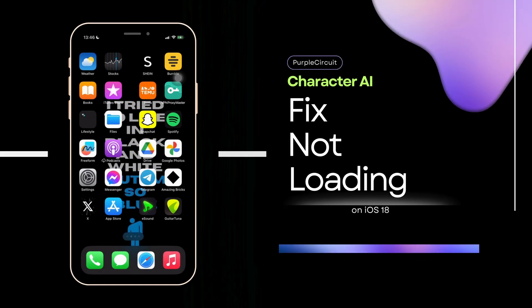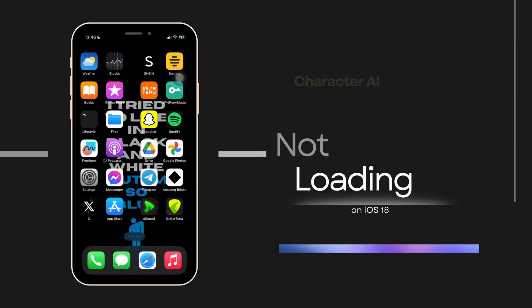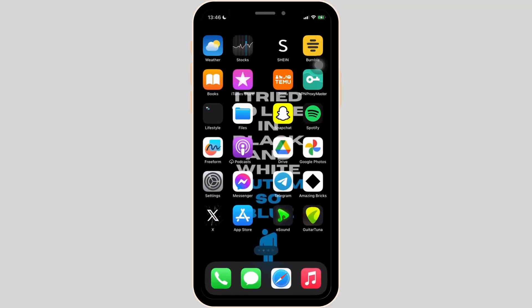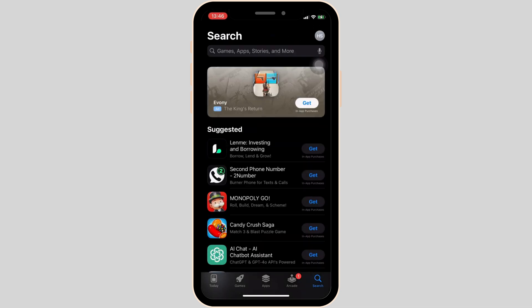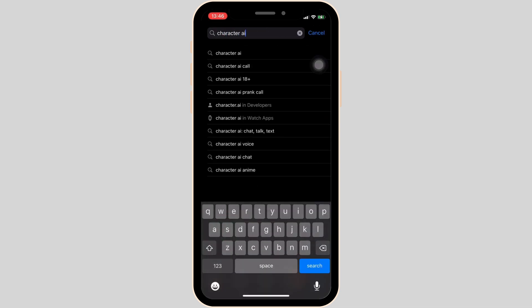How to fix Character AI not loading. The issue might arise because your application is not up to date. In order to check it out, head over to your app store and search for Character AI.